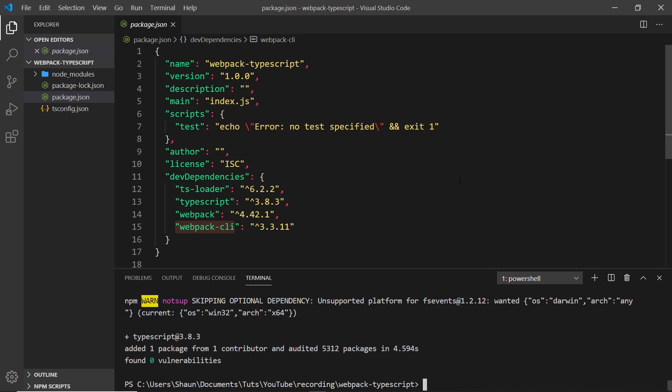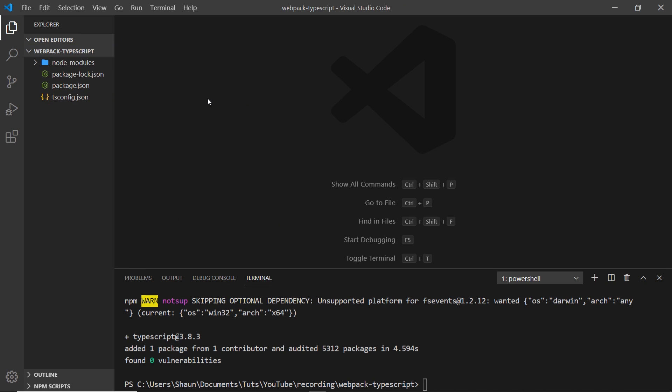This package.json file is keeping track of all the dependencies we use, as well as store information about other things in our project, such as the scripts. We'll come to that later on. For now though, we don't need to do anything more with it.